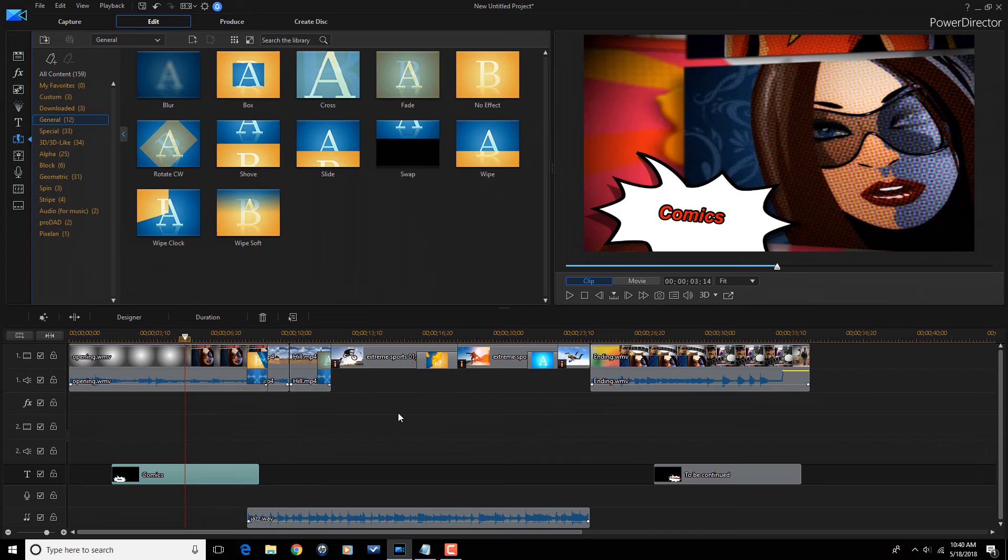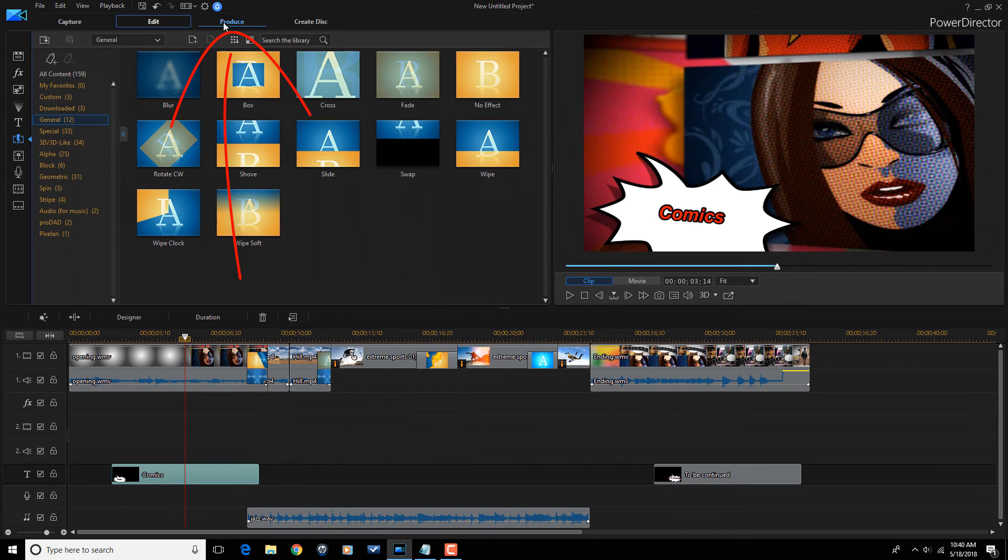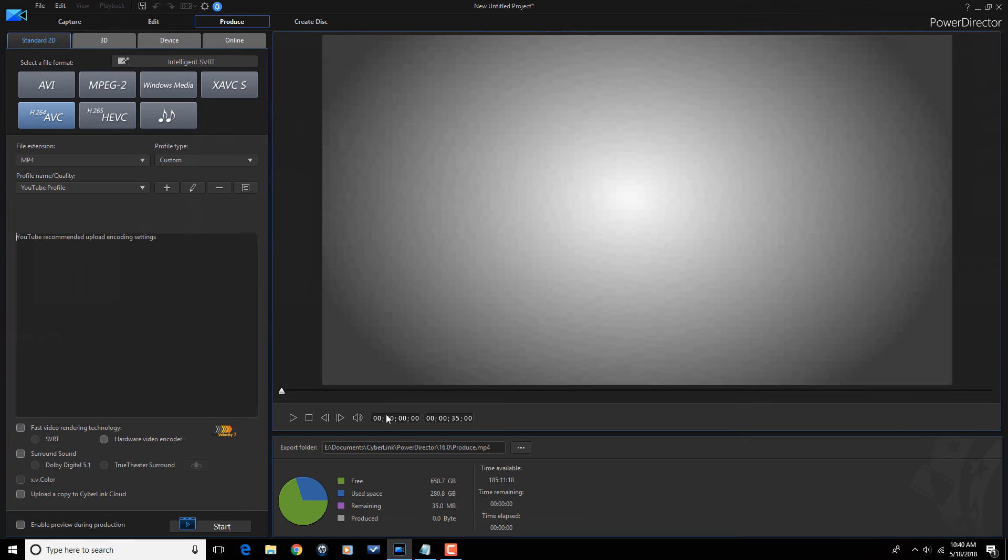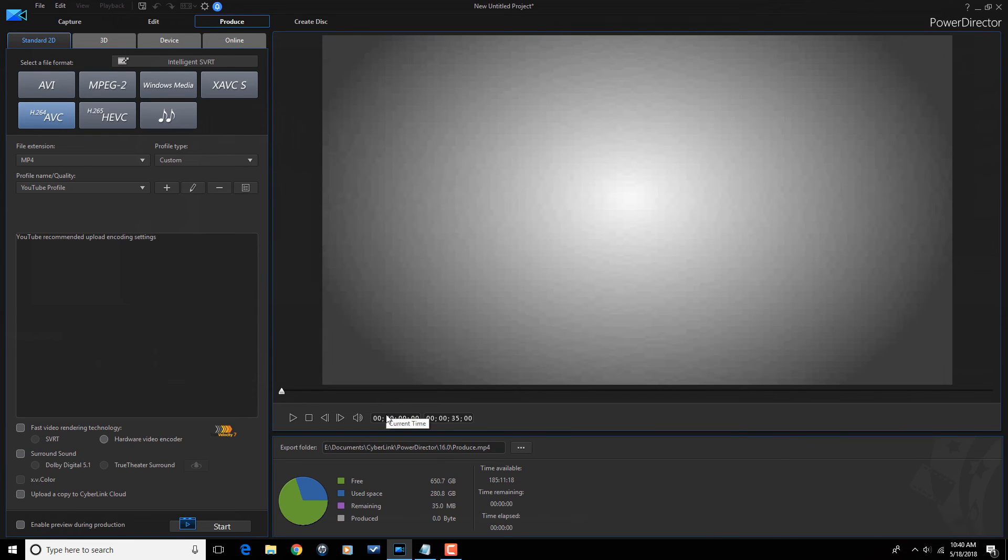Now, once you make all your adjustments, you change up everything like you like, all you got to do then is go to the produce tab, choose your settings, and create your wonderful magic style creation.